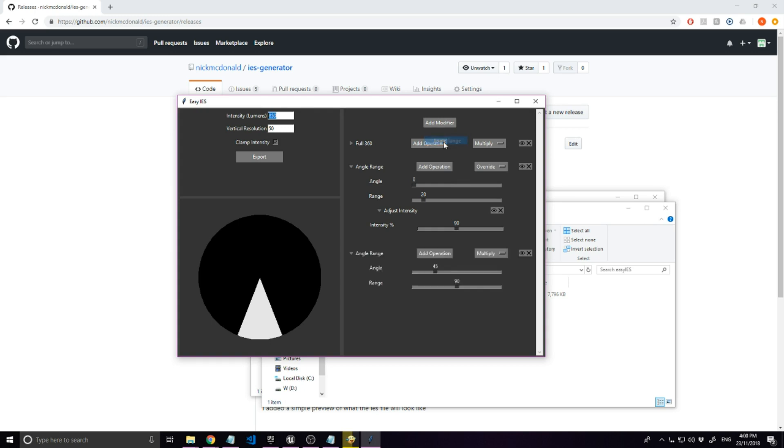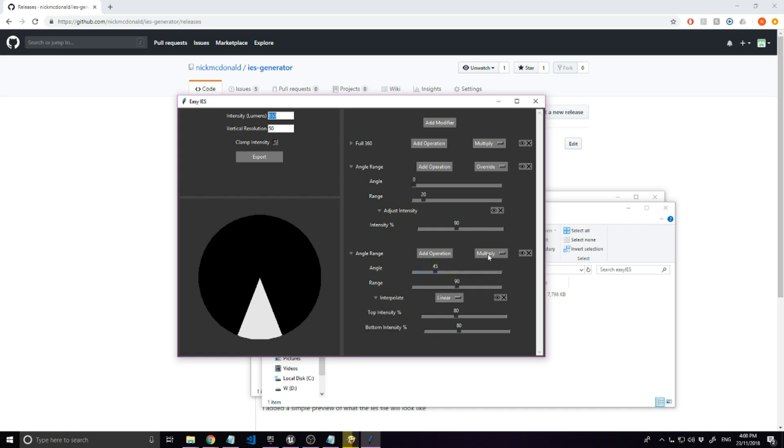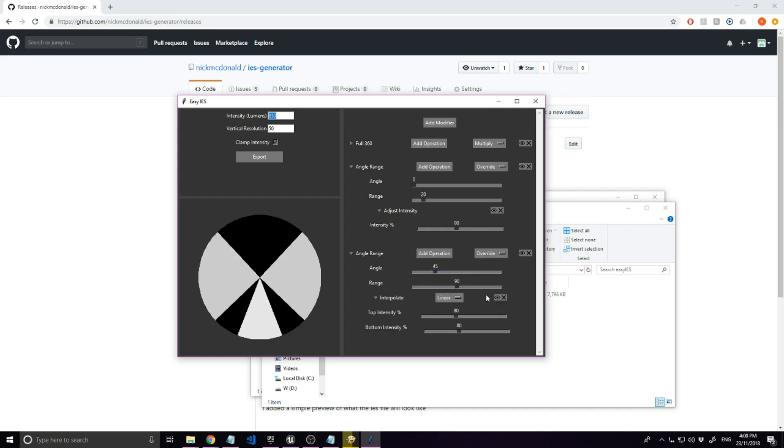Then add another angle range modifier with an interpolate operation and use it to interpolate from 0 to 90% to create a soft blend.